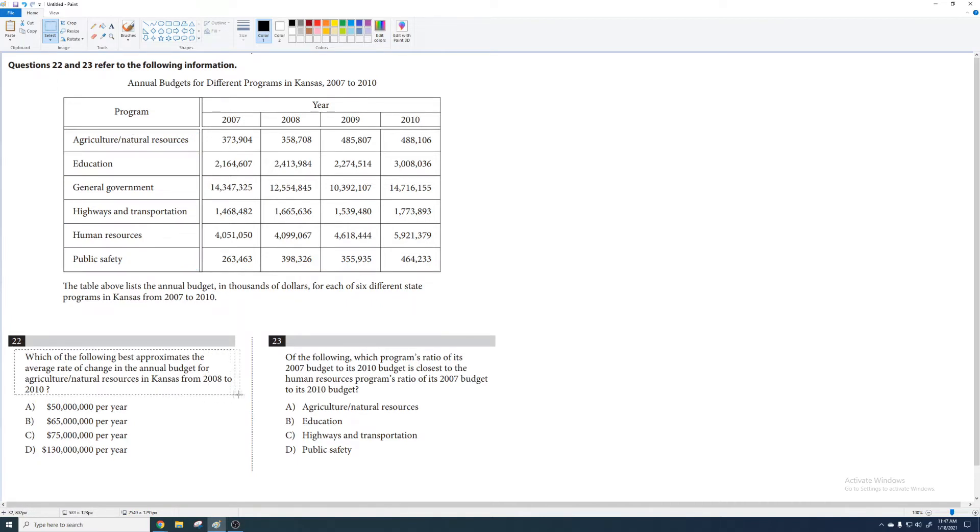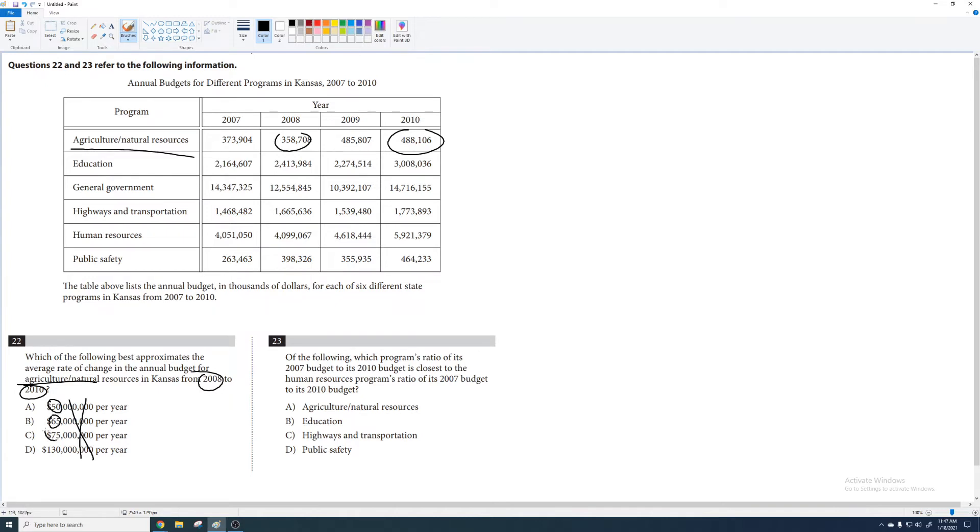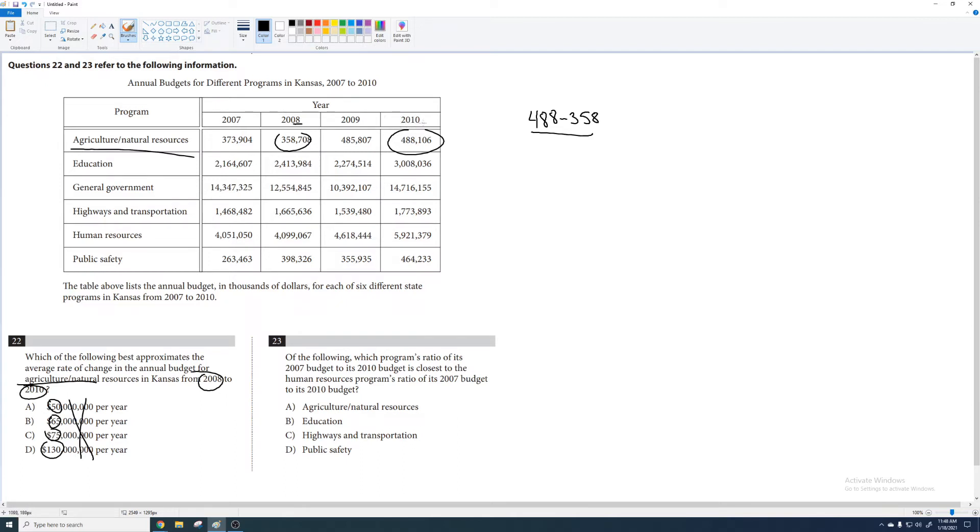Reading through the problems here: which of the following best approximates the average rate of change—that's a slope—in agriculture from 2008 to 2010. 2008, 2010, agriculture. Come up with the slope. That's what average rate of change is: slope. So approximate, I don't care about these zeros. I see a 50, a 65, a 75, and a 130. So 358 to 488, let's find the difference between these two, and then over—so I'm finding a slope, rate of change here. My change in x would be from 2010 to 2008, so it would be two years. I'm secretly doing change in y over change in x. I'm using slope formula, but I'm doing it in an efficient way.